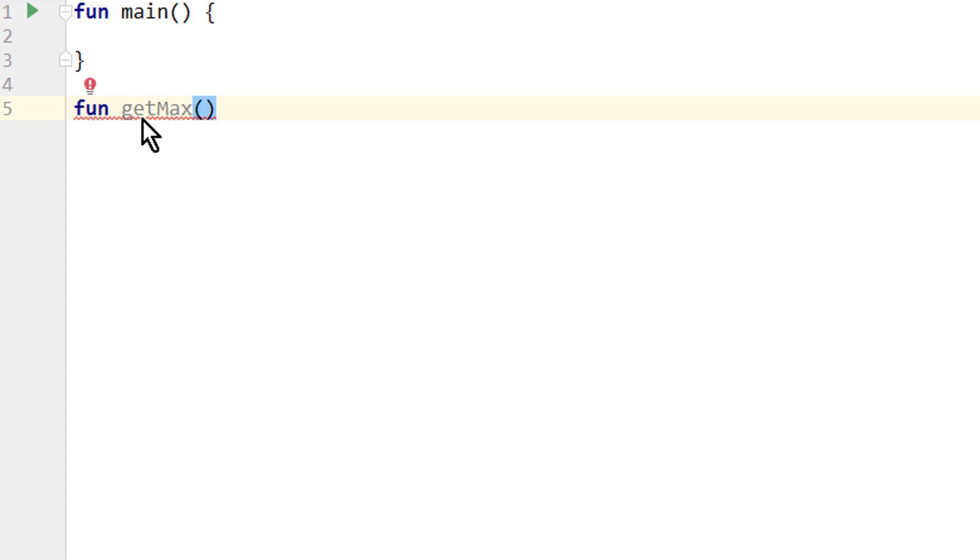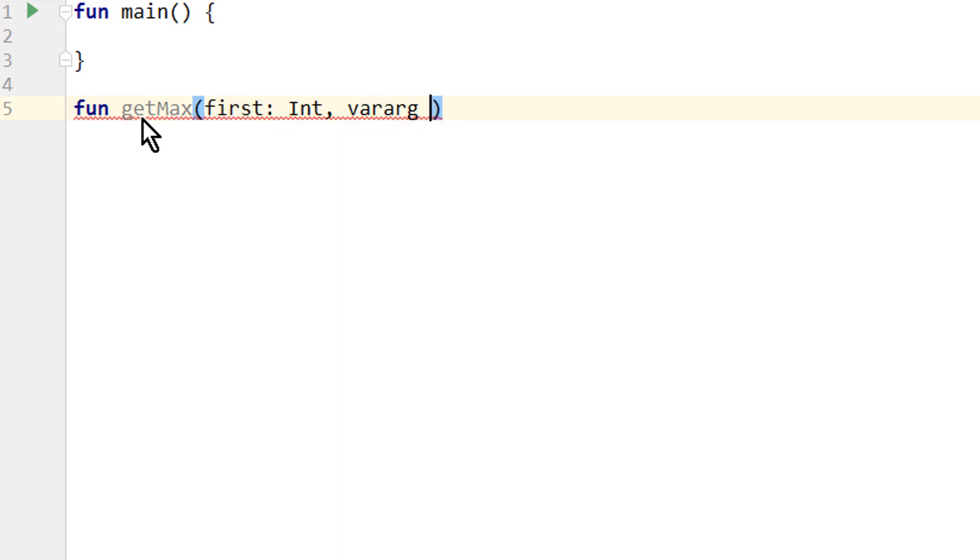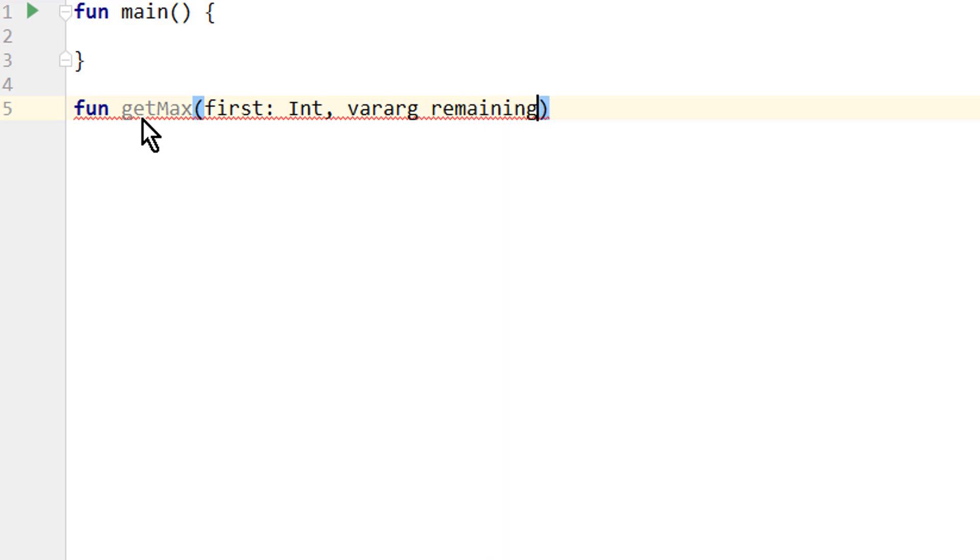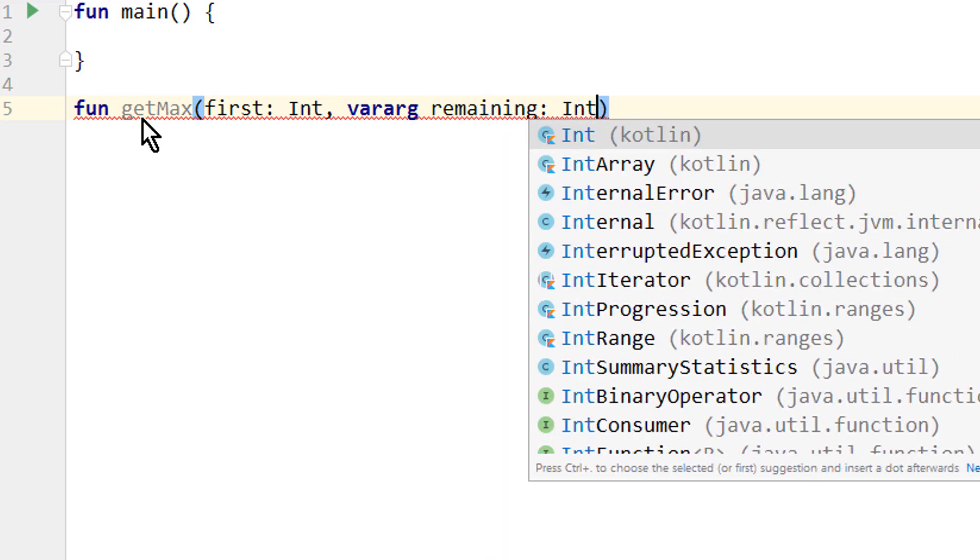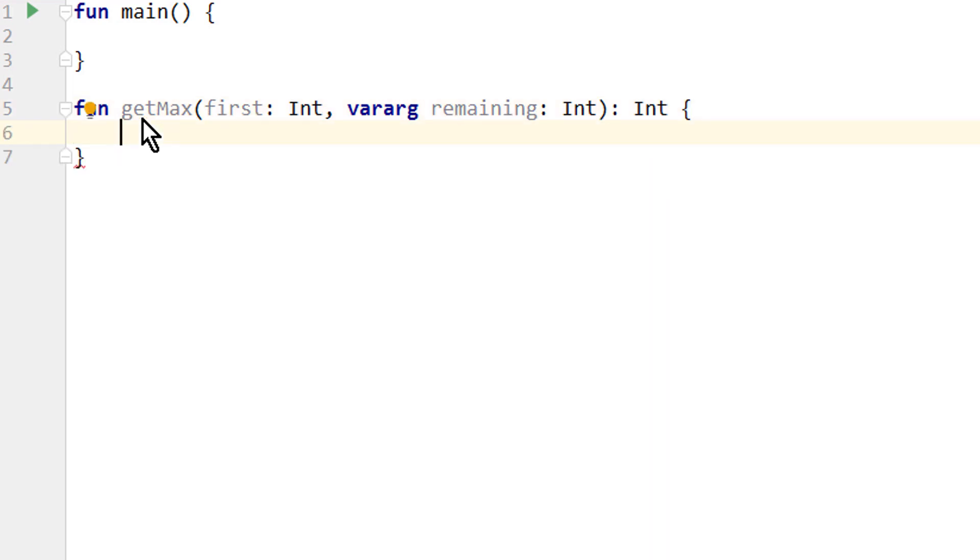So we create one normal parameter. Let's call it first, and it is of type int. For the remaining ones we create a varArg. Let's call it remaining, and it's also of type int. The function has to return an int as well, the largest value.